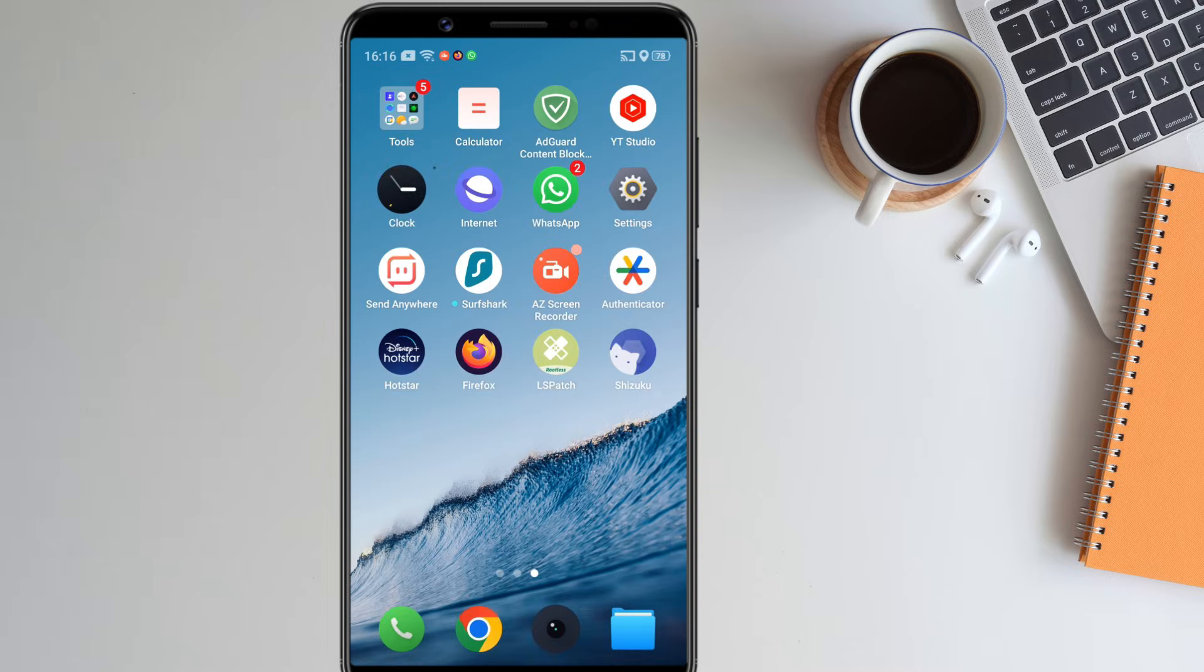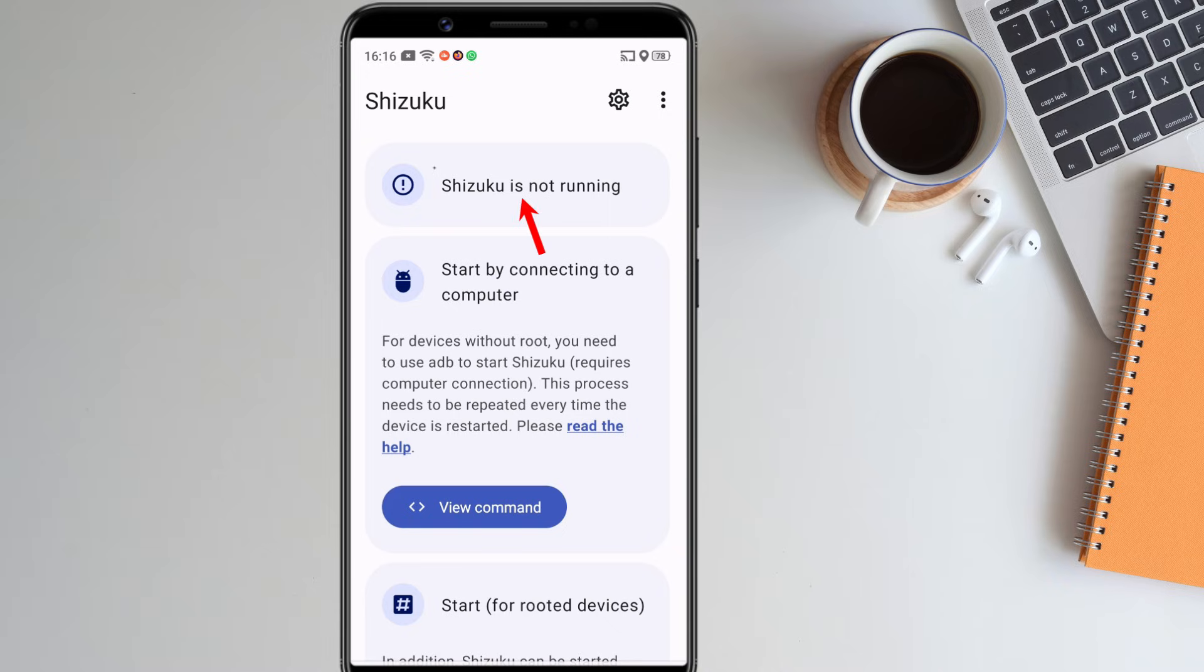Now let's proceed to the setup process. First, open Shizuku. As you can see, it's showing that Shizuku is not running. To start Shizuku, you need to connect your phone to your computer and run an adb command.